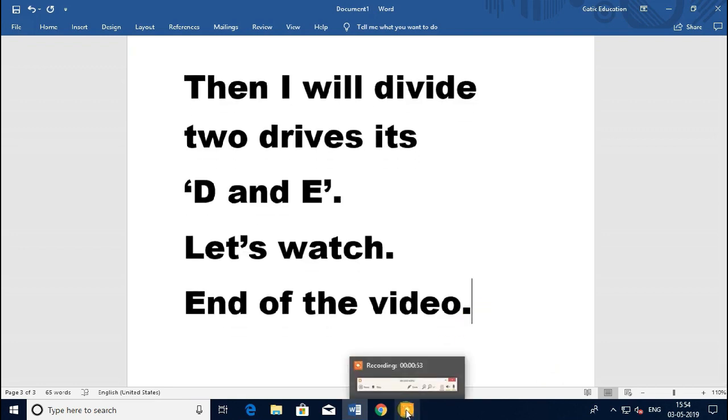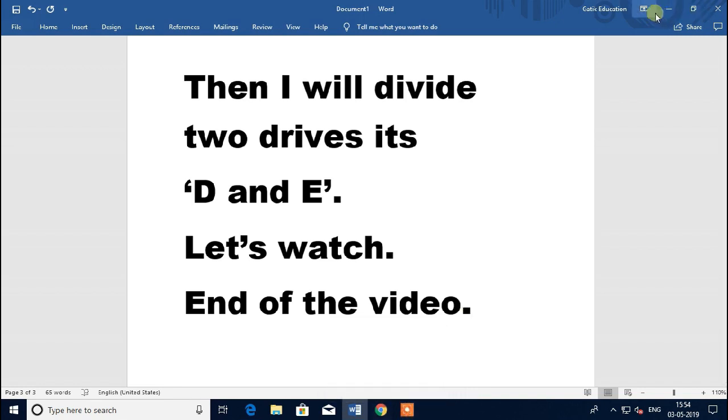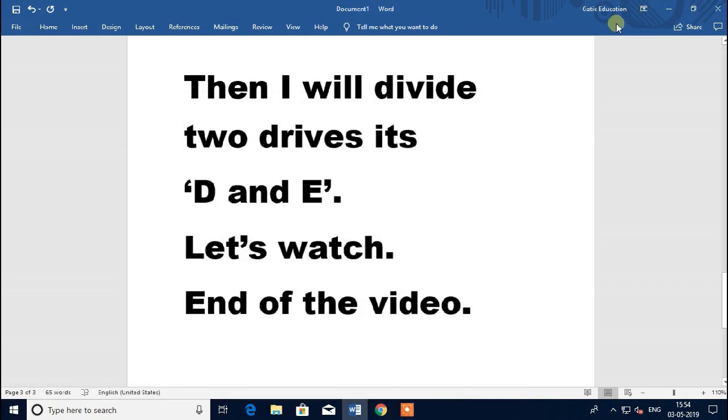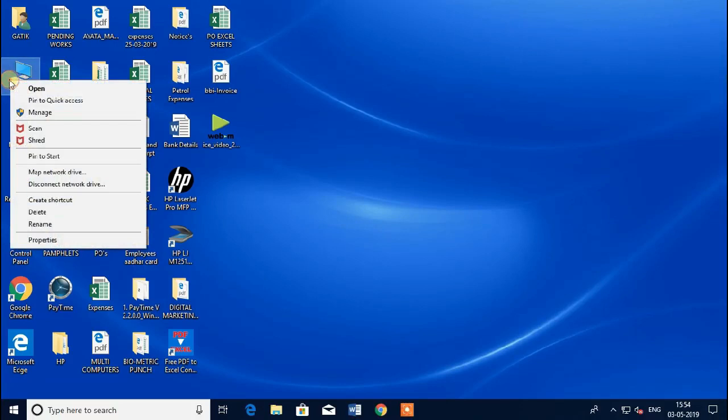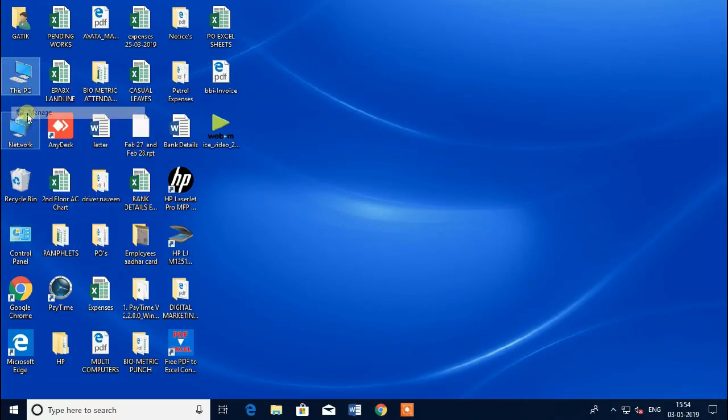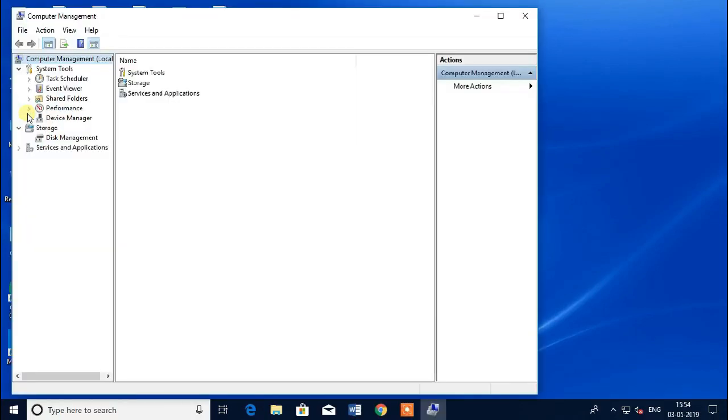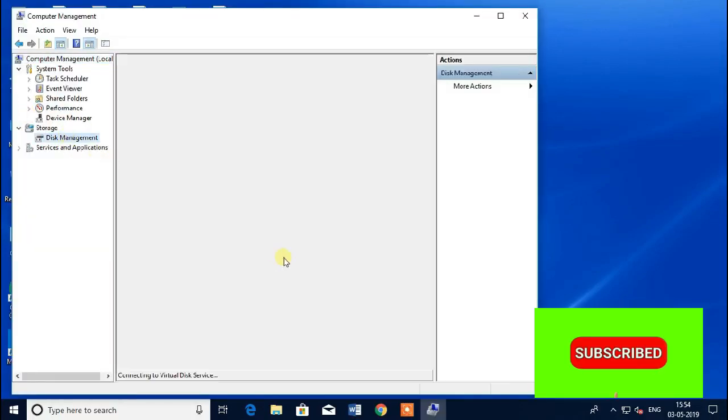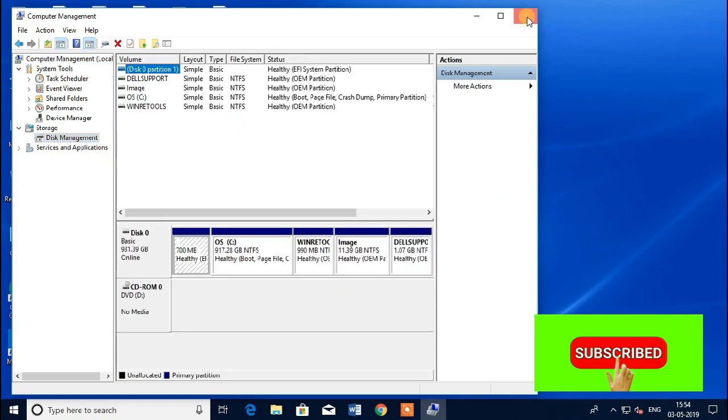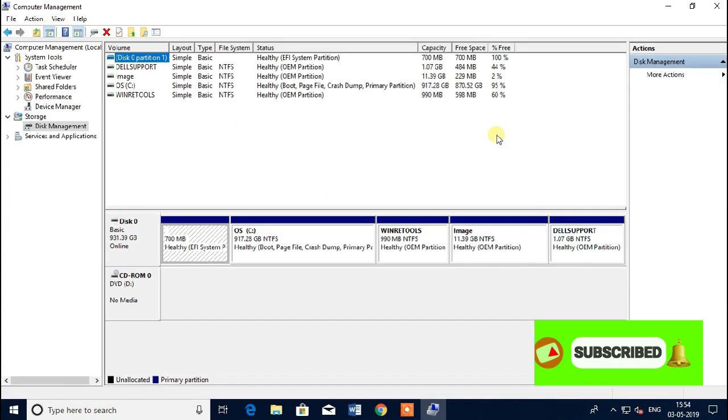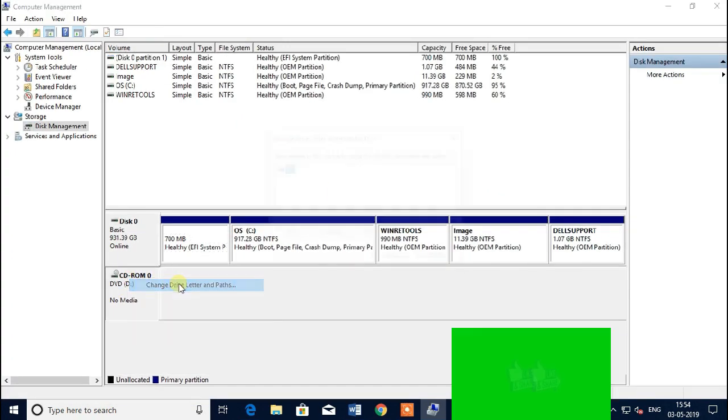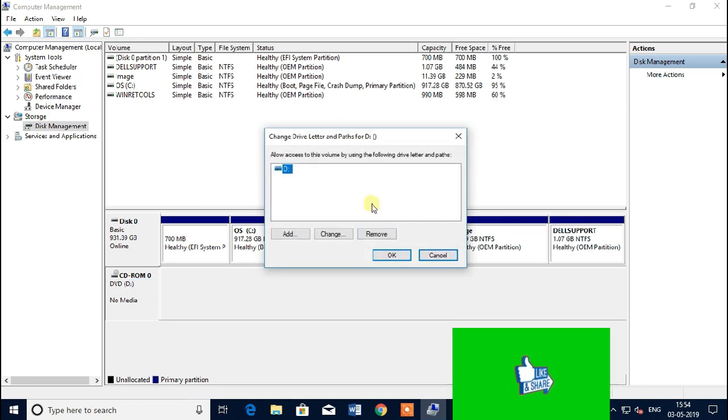I will tell you everything step by step. My PC, Manage, Disk Management. Here you go, D drive. I will change D to F.